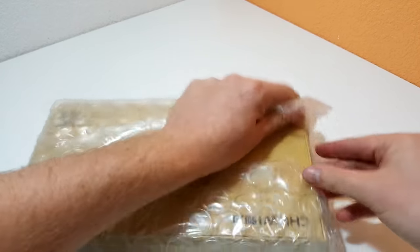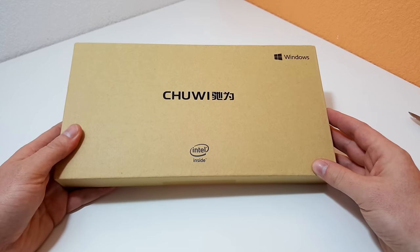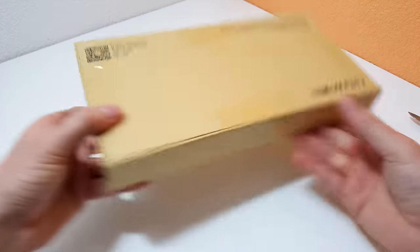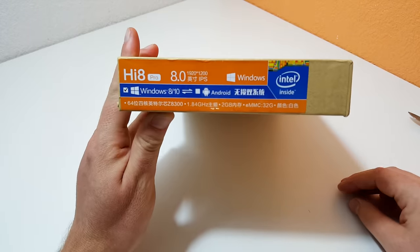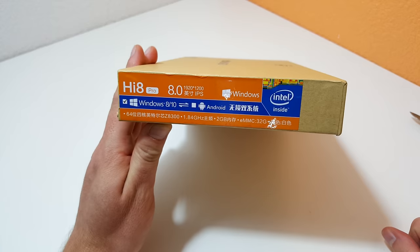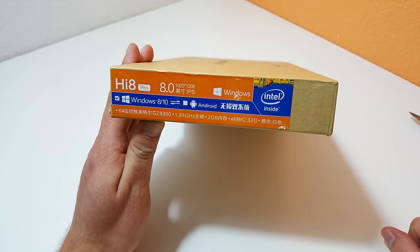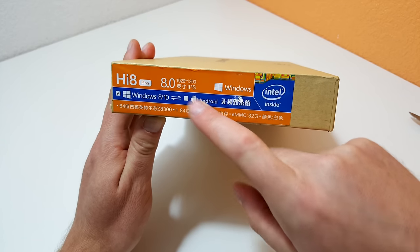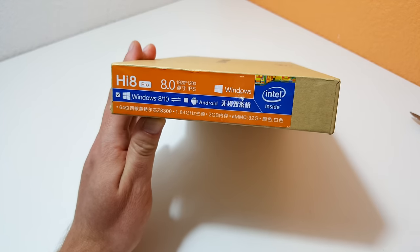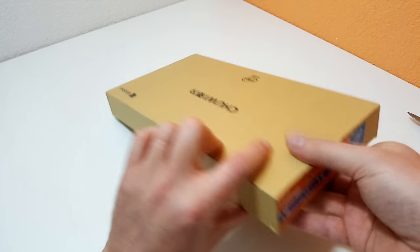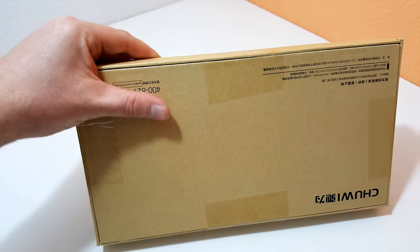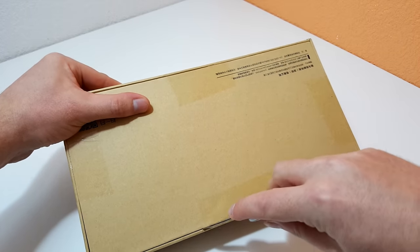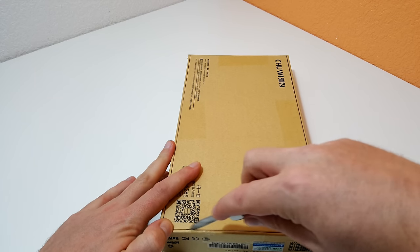Packaged up reasonably well in bubble wrap and the typical brown Chuwi box. It should outline a few specs here on the side. It's got the all too familiar Z8300 which clocks up to 1.84 gigahertz, 2 gigabytes of RAM and a 32 gigabyte eMMC. The seller has actually taped the box all together, so I'm just going to cut that and hopefully not cut myself in the process.